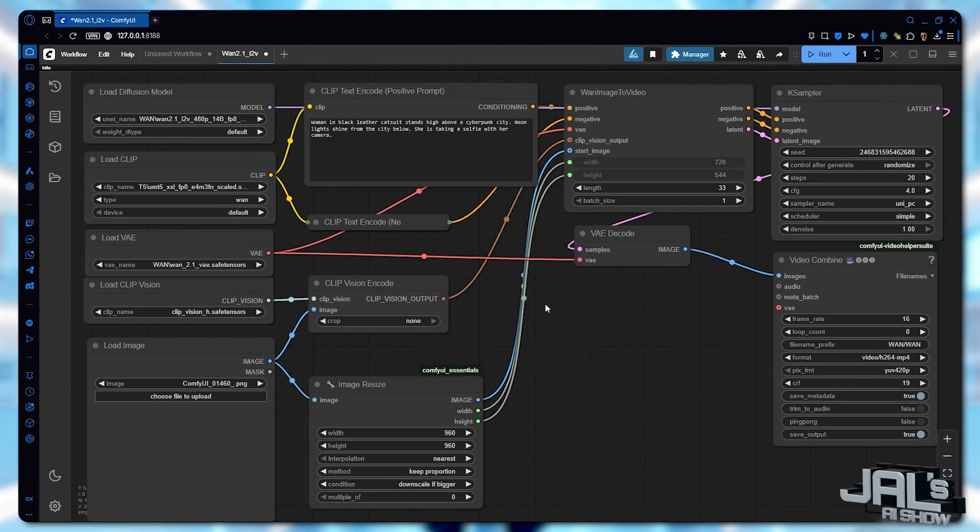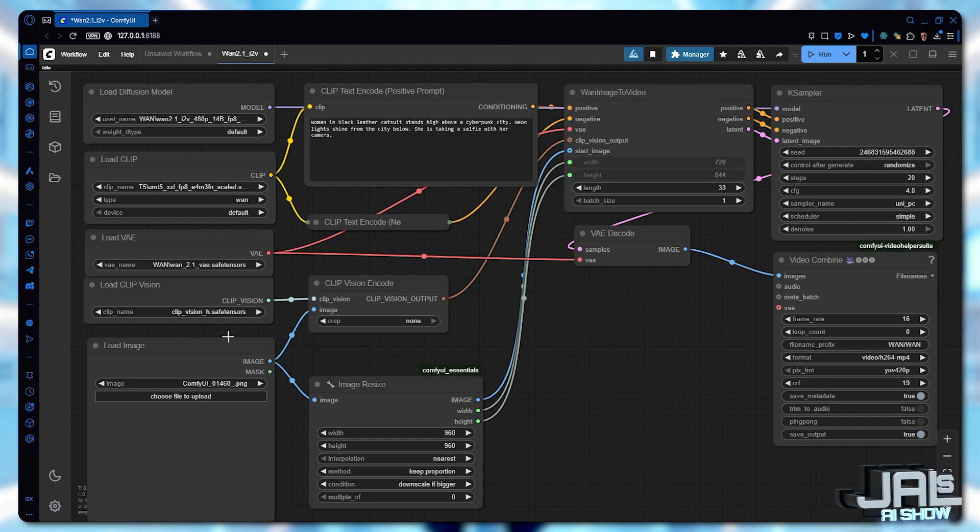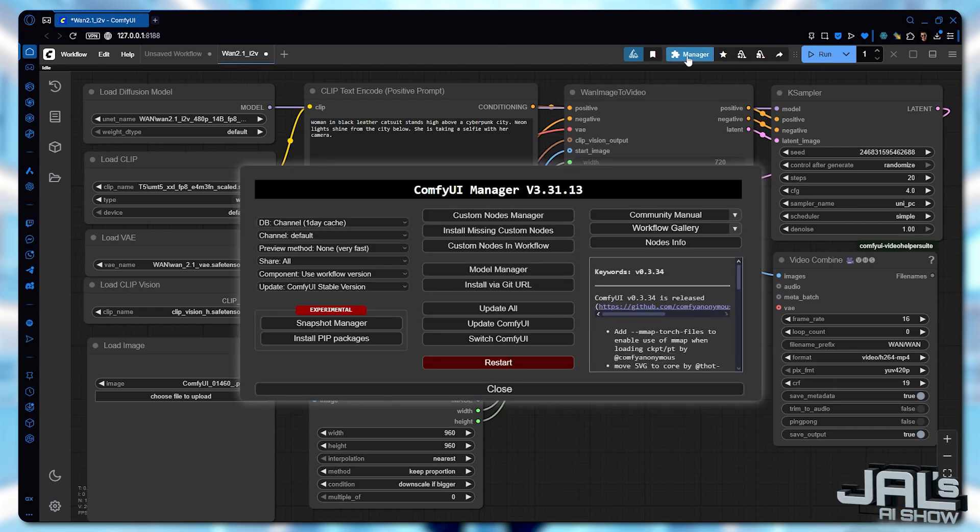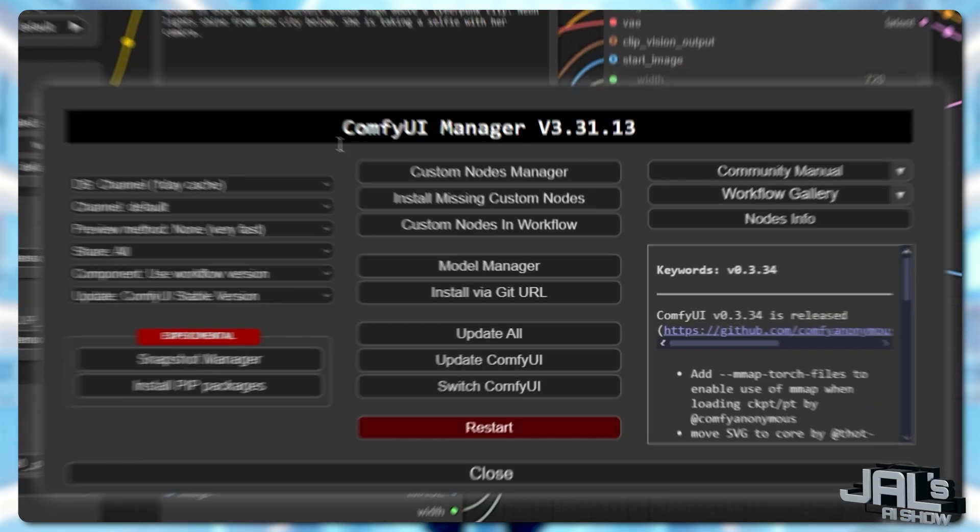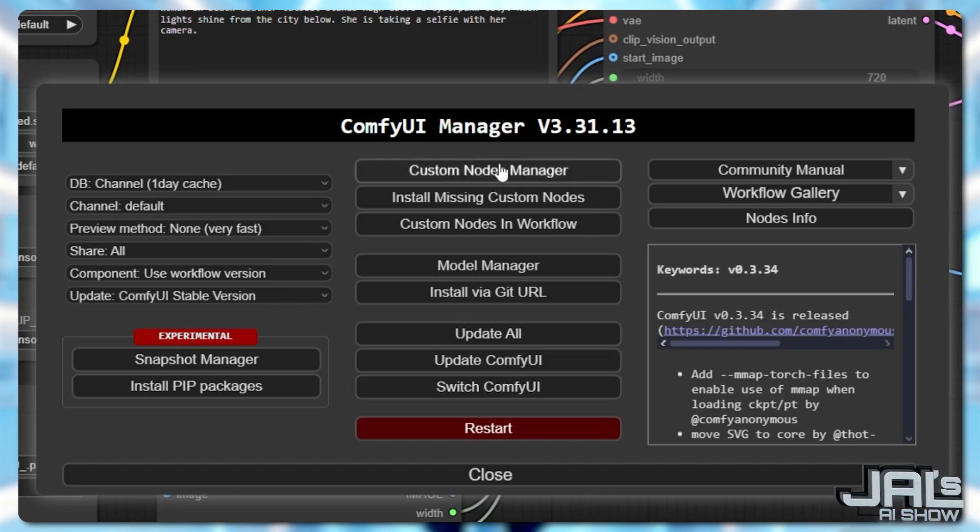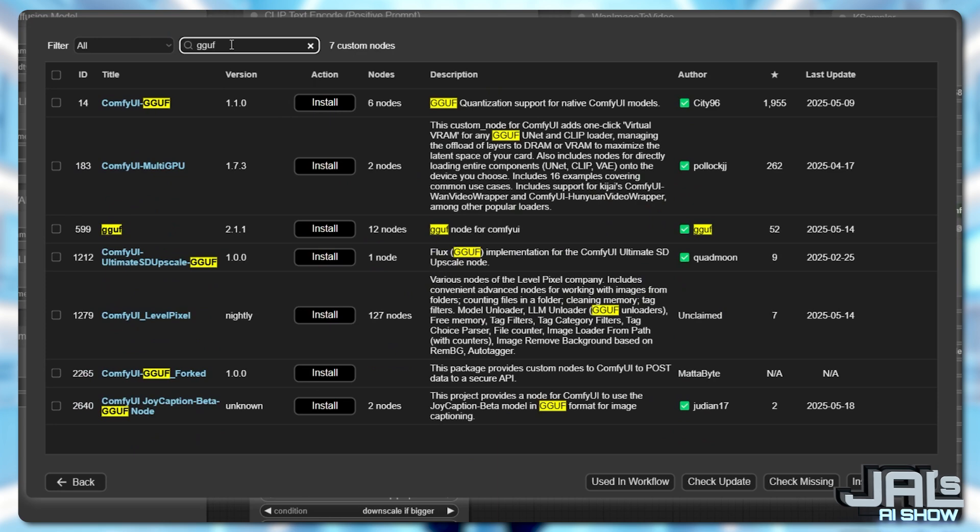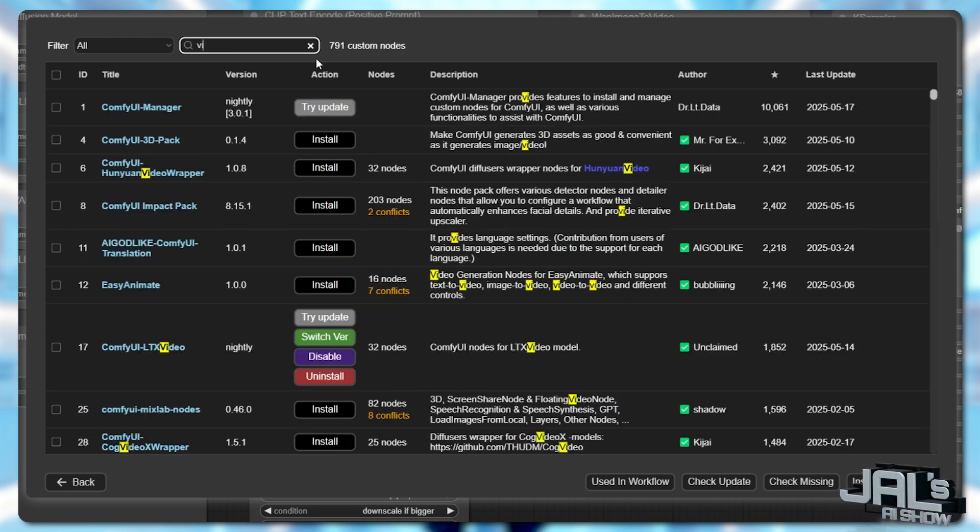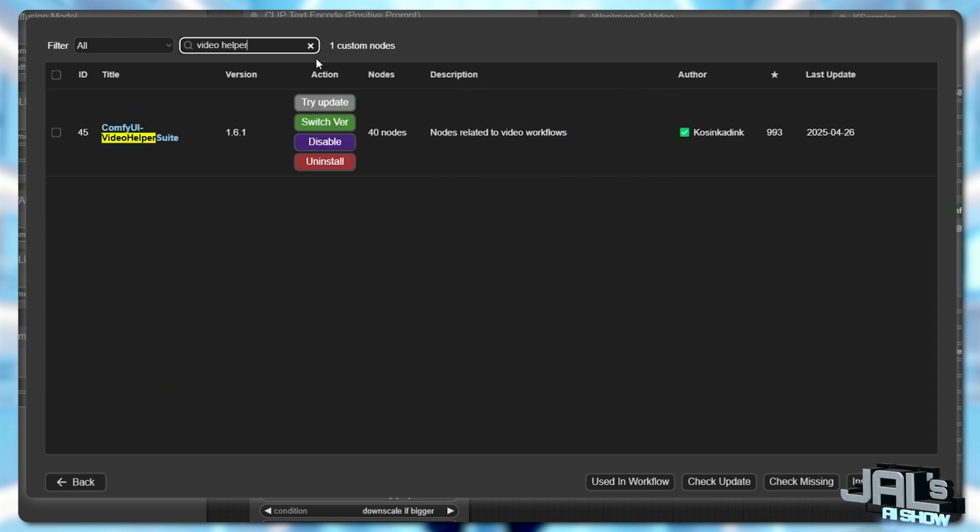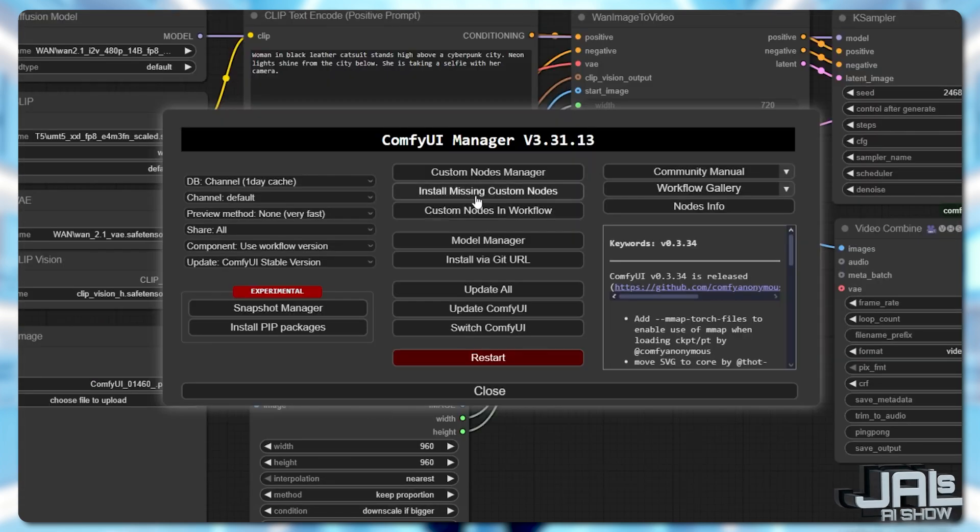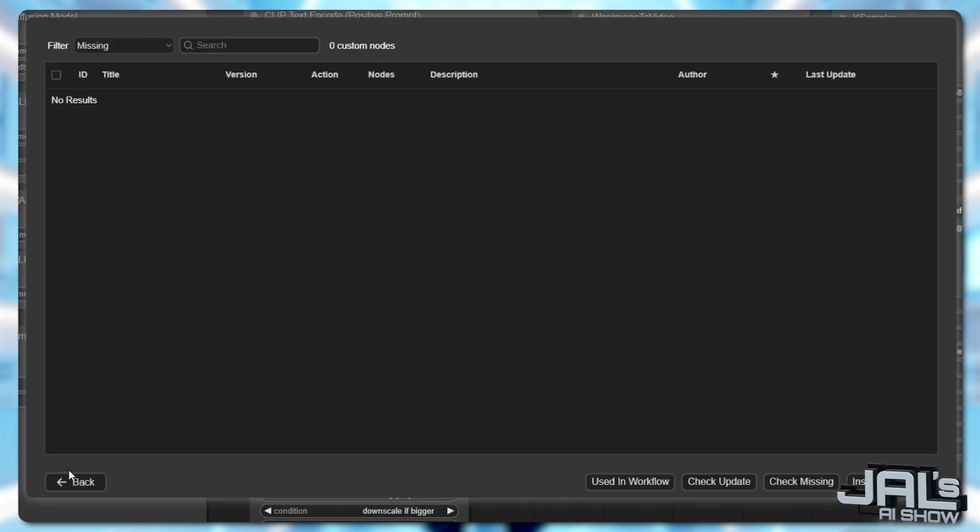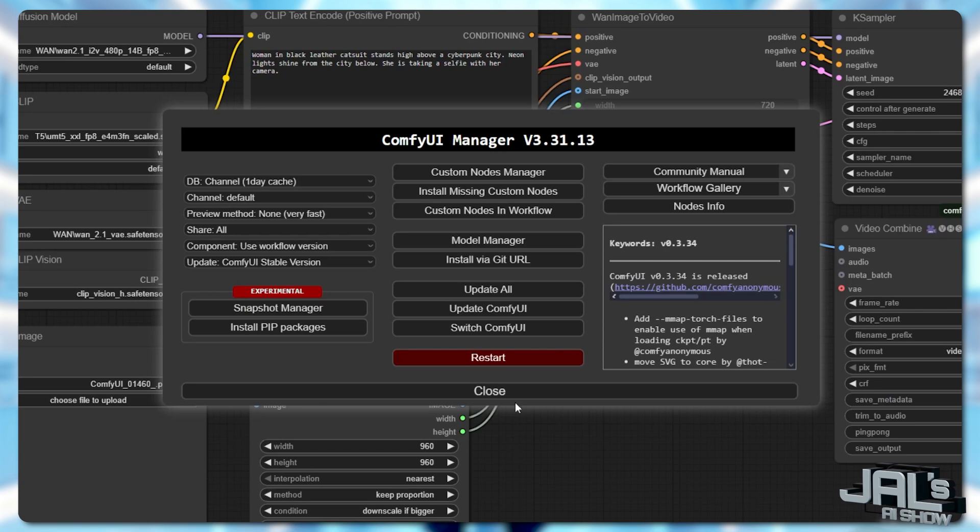First things first, grab the text video workflow. Ensure you're running the latest ComfyUI version. Head over to your ComfyUI manager and hit update all. Head to the nodes manager and look for the ComfyUI GGUF and the video helper suite nodes. Just to make sure, you can check for missing custom nodes and install them if any appears and restart your ComfyUI.